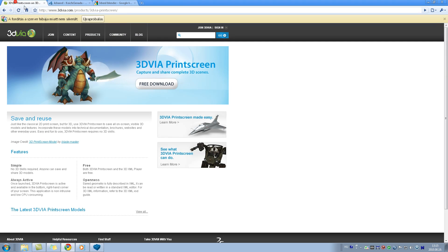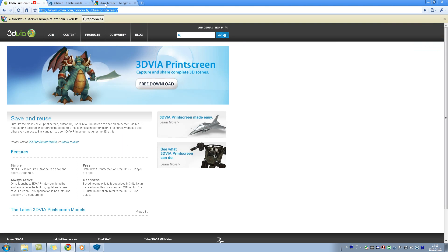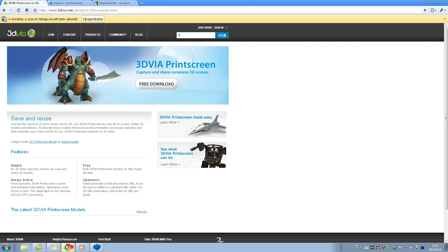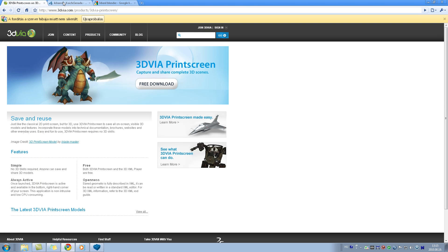You can download the 3D via Print Screen ripper program from there — it's free software. The script is also free and LEGO Digital Designer is also free. The only non-free tool is 3D Studio Max. I'm not sure if there is a similar importer available for Blender, but maybe there is.